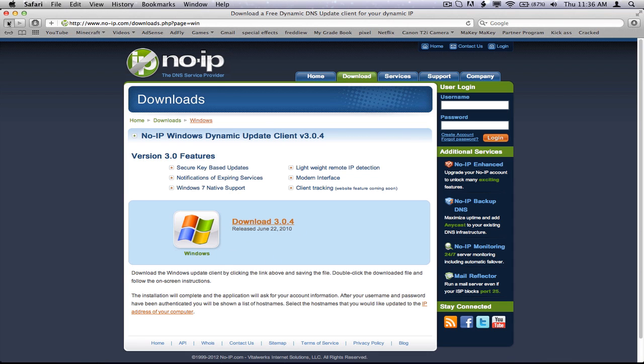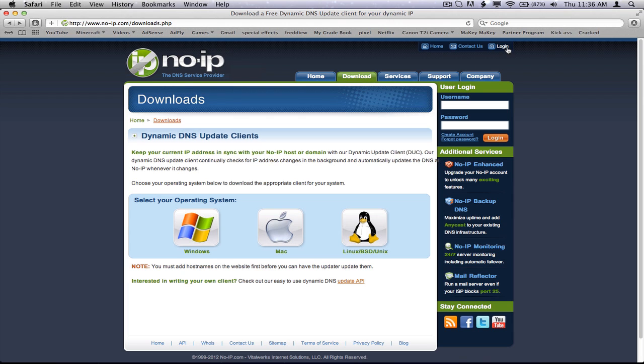Once that's all downloaded and everything, go to your email and authenticate it, because it will bring you an email that says you have to do this, and then just click authenticate. And then you should be able to log in.